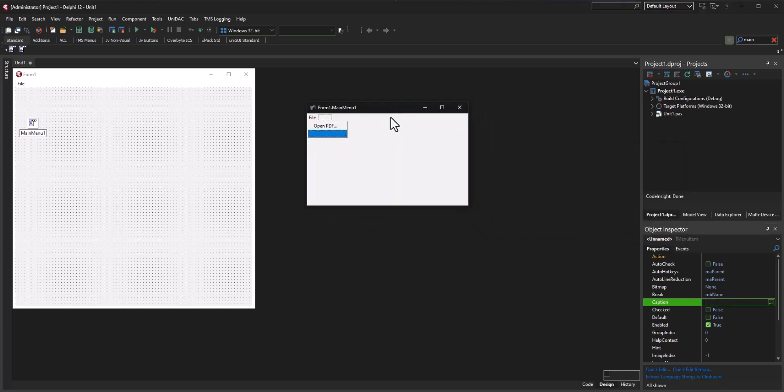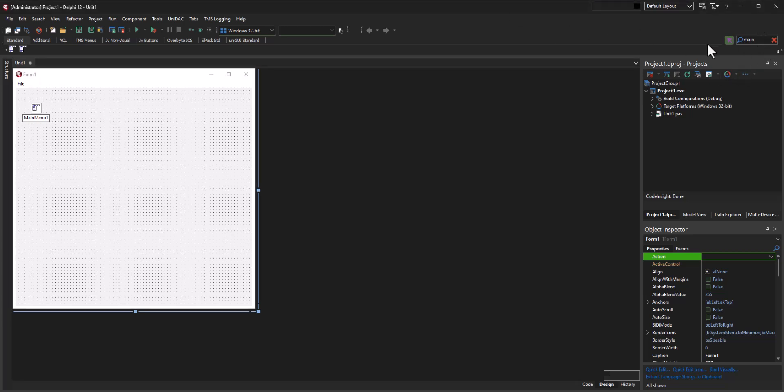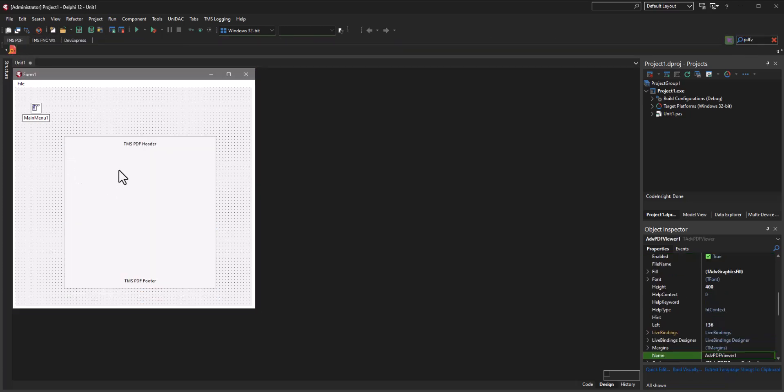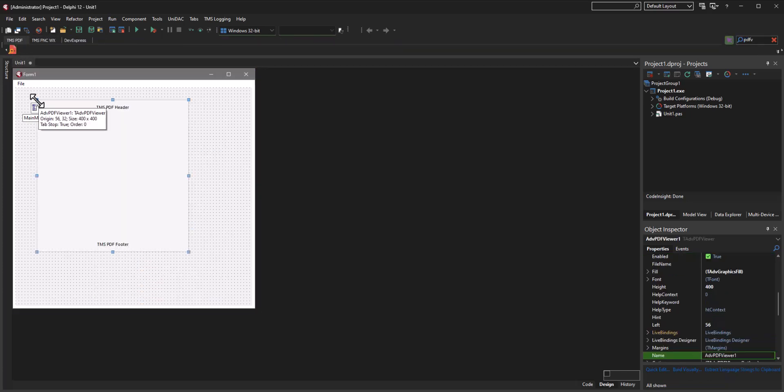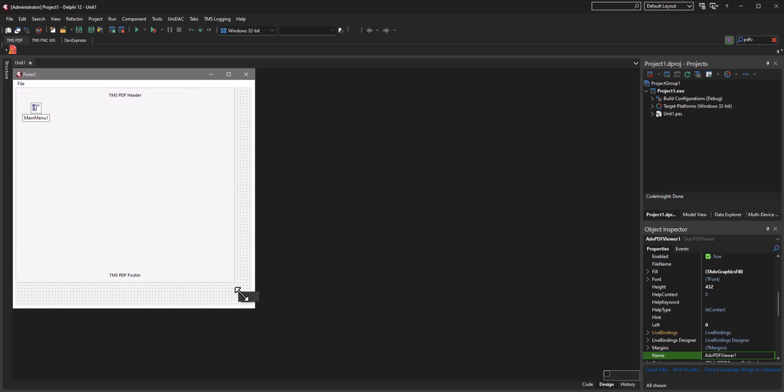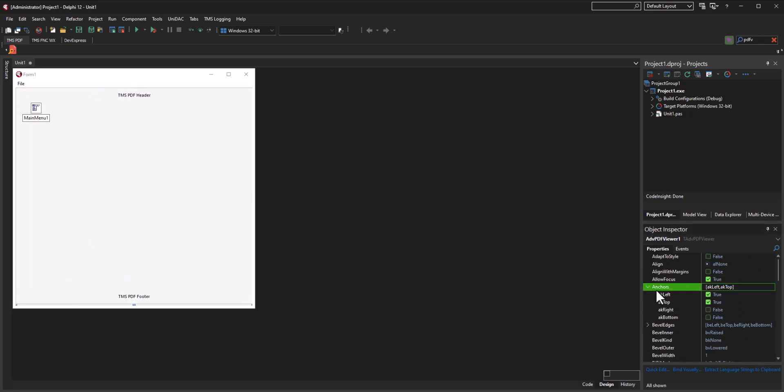Then what I'll do is I'm gonna take a PDF viewer component. Let's go ahead and grab a PDF viewer. This is the TMS PDF viewer component. I'm gonna drag it right here, and then I'm going to pull this down. I'm gonna anchor it to all four sides.